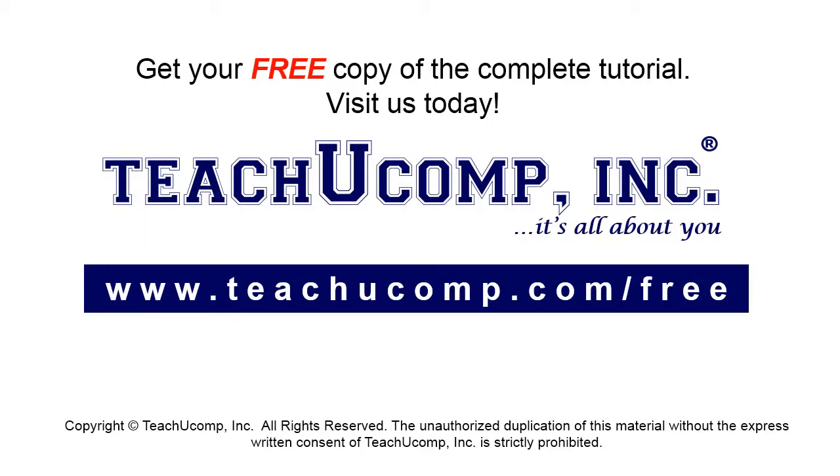Get your free copy of the complete tutorial at www.teachucomp.com/free.